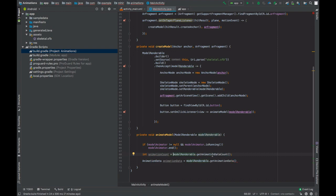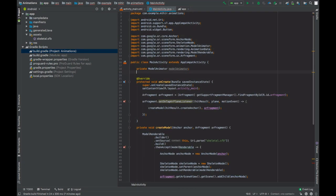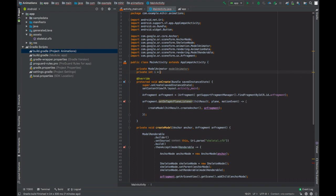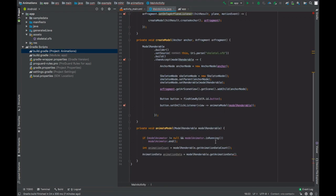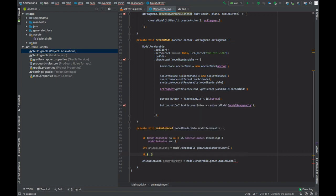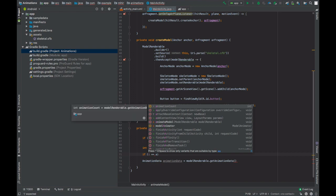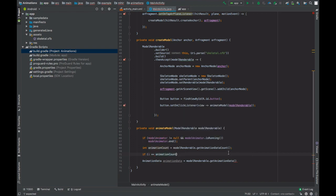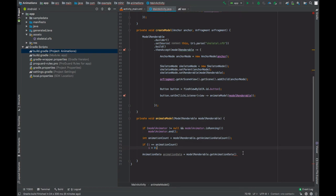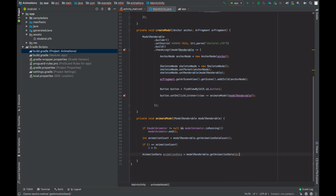So in animation count equals that, create a global integer I which will be set to 0 initially. And if I equals animation count, then we will set I to 0, so we can go through all the animations when the button is pressed. And pass the index i.